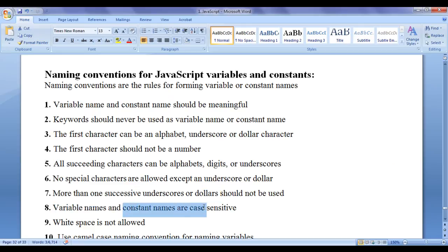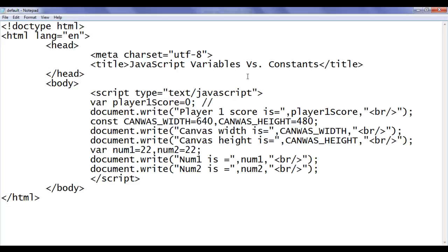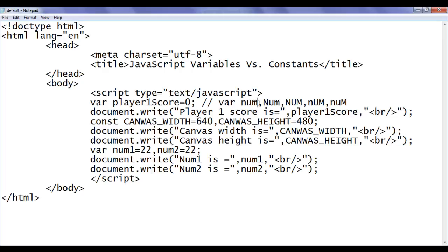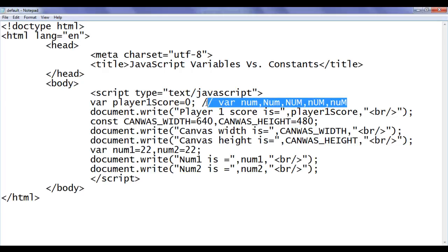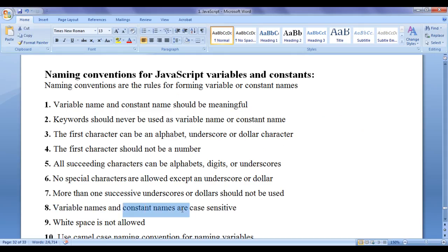Variable names and constant names are case sensitive. JavaScript treats lowercase alphabets and uppercase alphabets completely differently. For example, if you create variables named num, Num, nUm, nuM, and NUM — all of them look like num but they are treated as completely different variables. We are actually declaring five different variables, and each one gets a different memory location created by JavaScript. Remember that variable names and constant names are case sensitive.